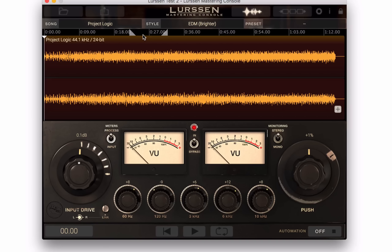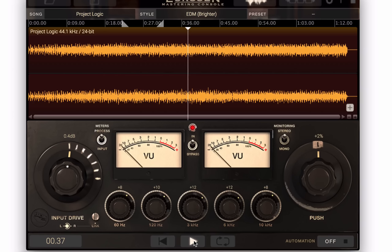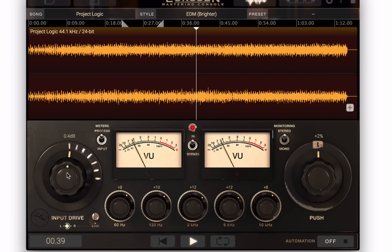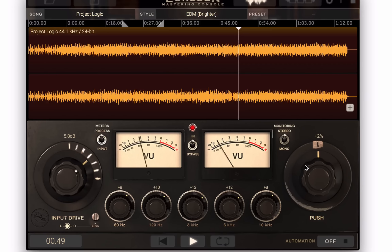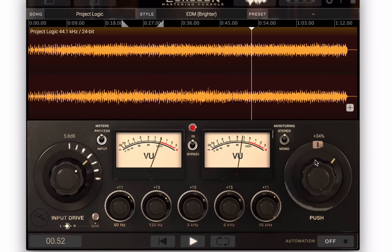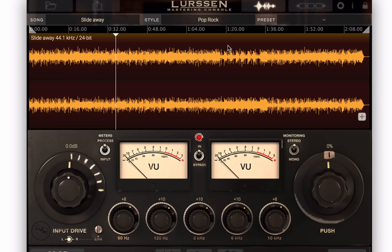Let's listen on some different material. Here is more of an EDM type of song, and I have it on an EDM setting. Let's go to brighter — I'm going to hit play. Crank it up, high pass, check it in mono, add some push. I can EQ it if I want.